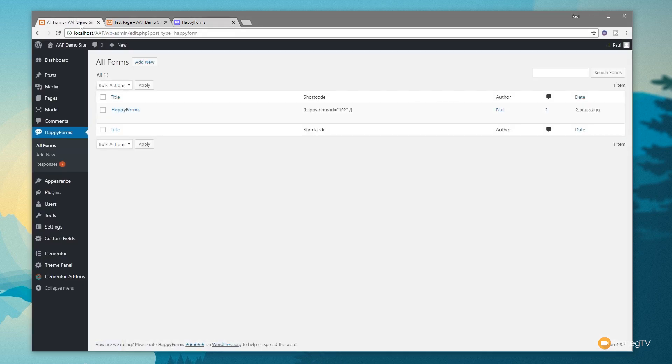When you install Happy Forms, you get a new entry in your dashboard — the Happy Forms section — which gives us three distinct options. All Forms lists all the forms we've created. Add New allows us to create a new form. And the Responses option shows us anybody that's actually submitted data through our form that we've set up to save into the database. Saving into the database is purely optional. With GDPR considerations, it's worth noting that Happy Forms has a confirmation option so users can't submit the form without agreeing, which you can tie into your privacy policy to ensure compliance.